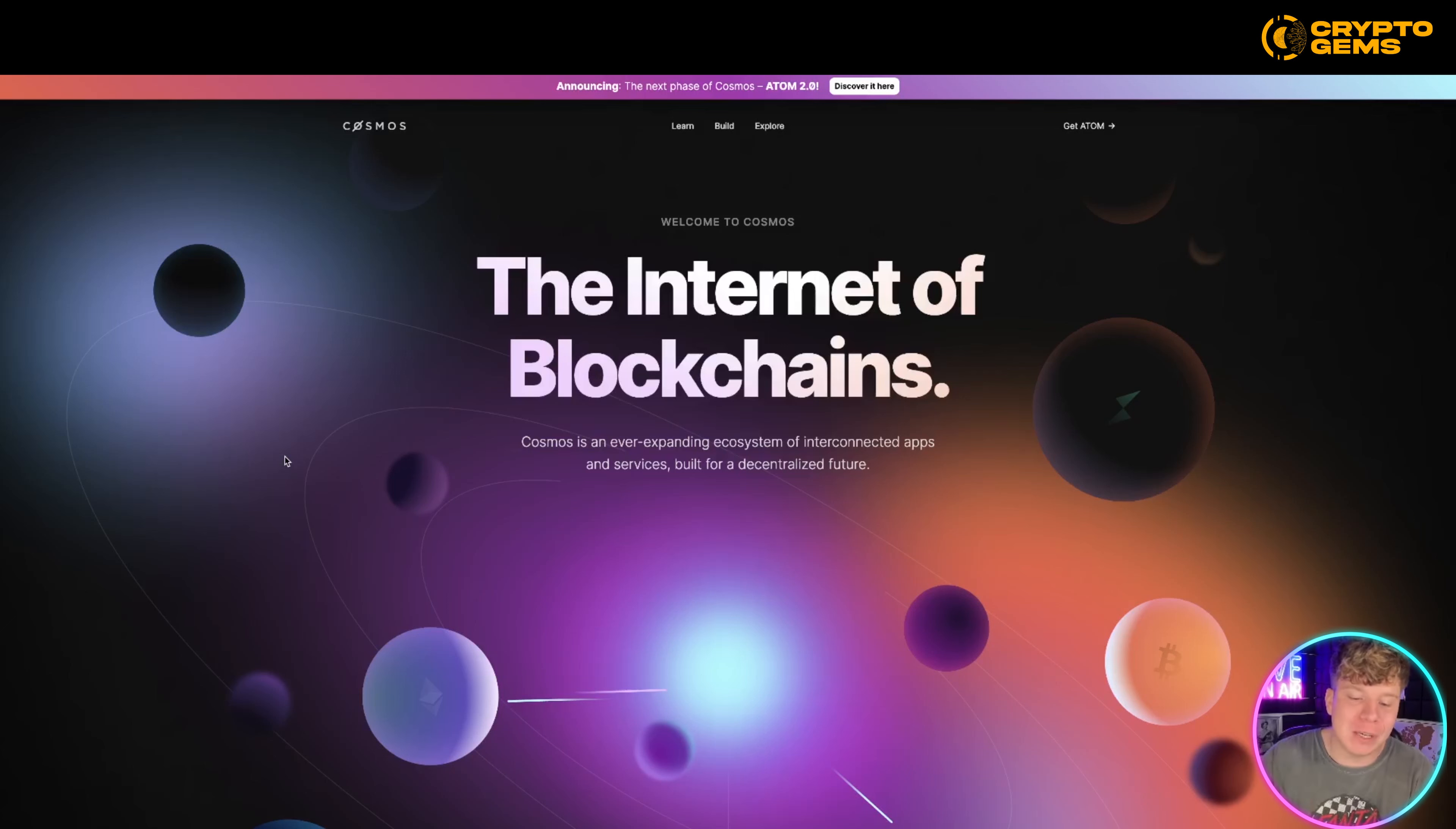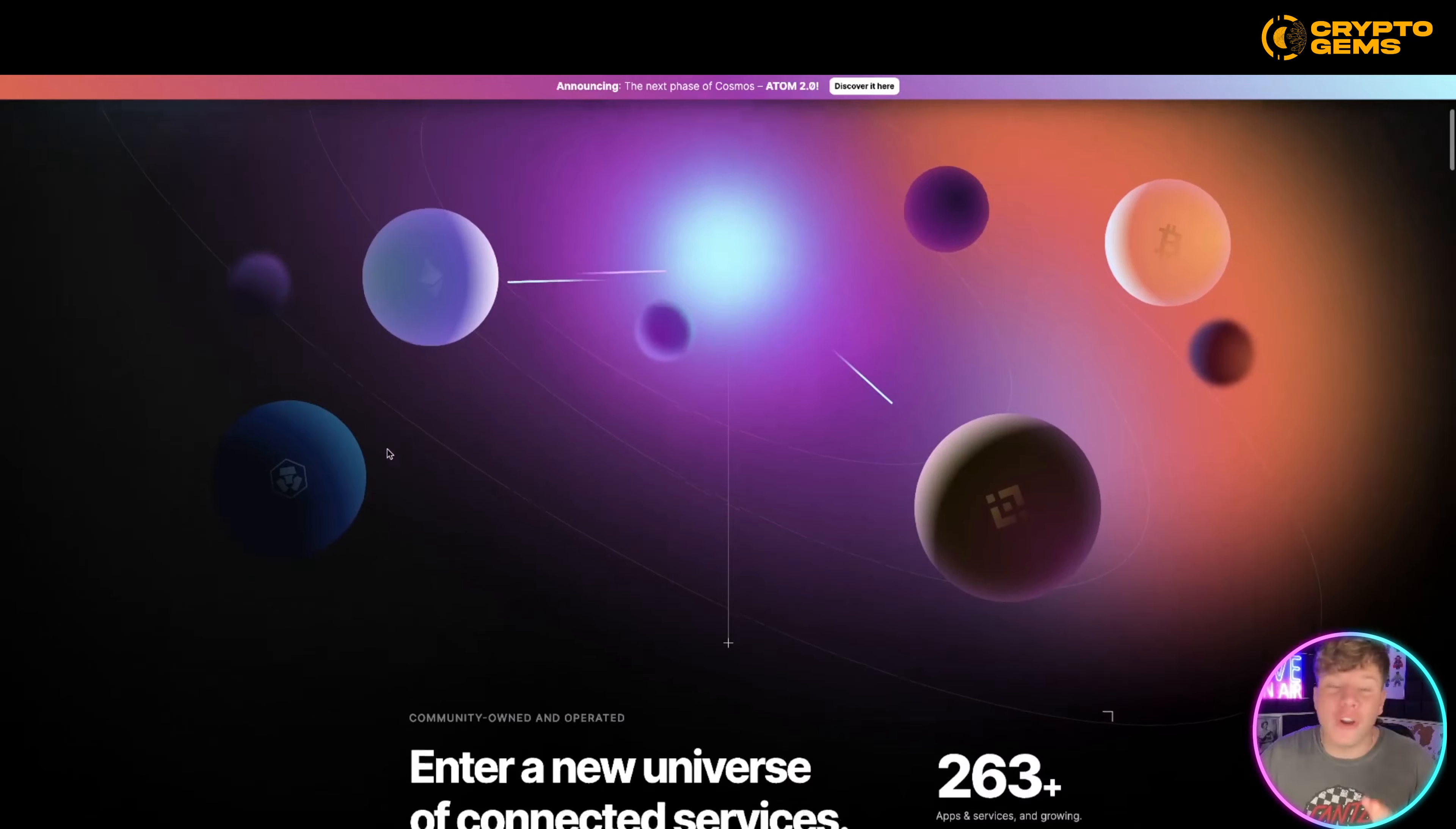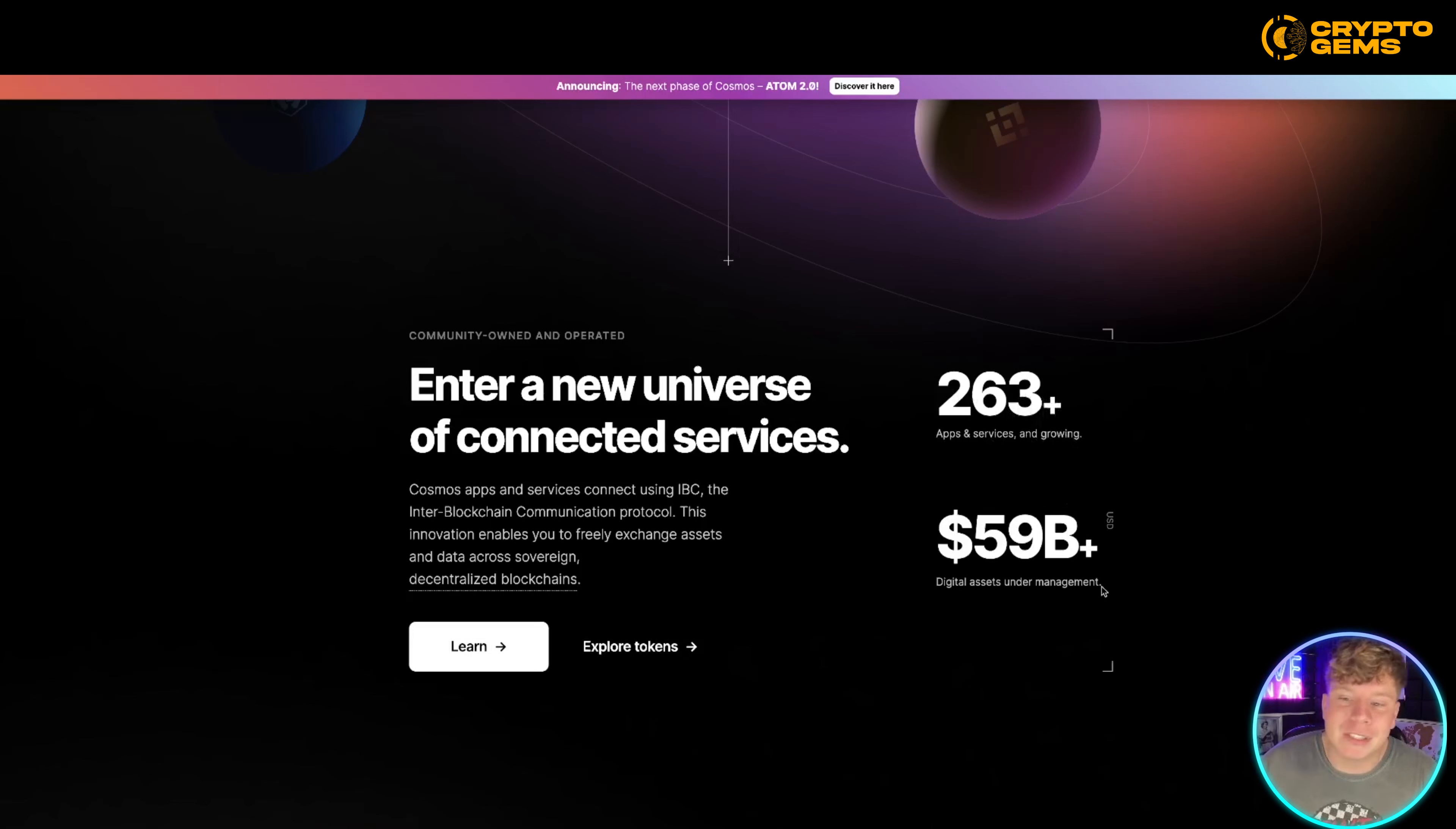Let's talk a little bit about the Cosmos at the macro level because it's actually got a lot going on. They actually have one, if not the best ecosystem in the blockchain world. They're miles ahead of other projects, especially for layer zeros. They've got 263+ apps and services, $59 billion+ in digital assets under management.